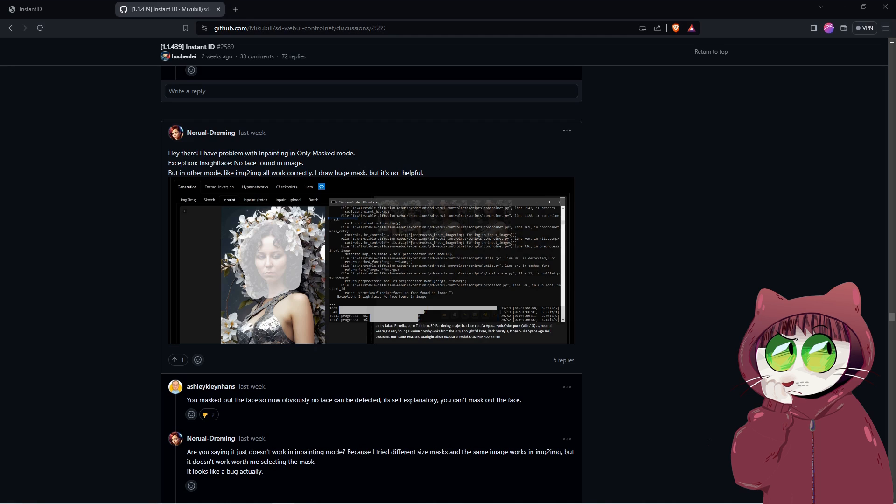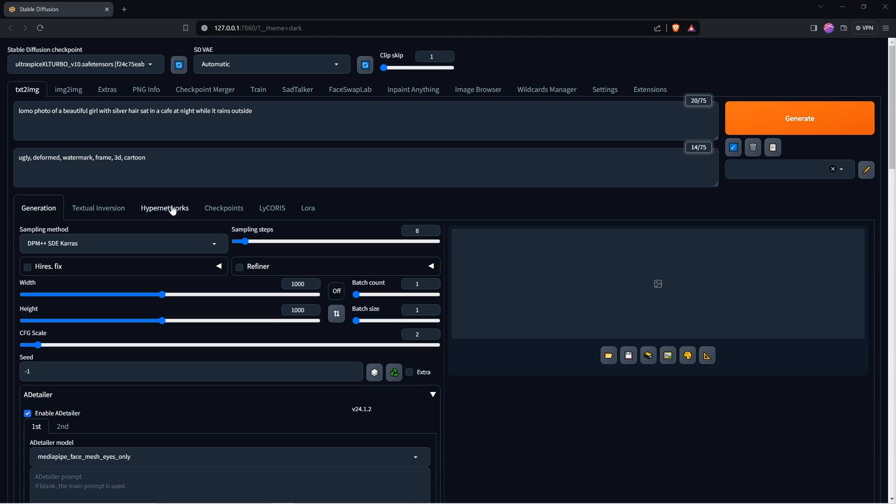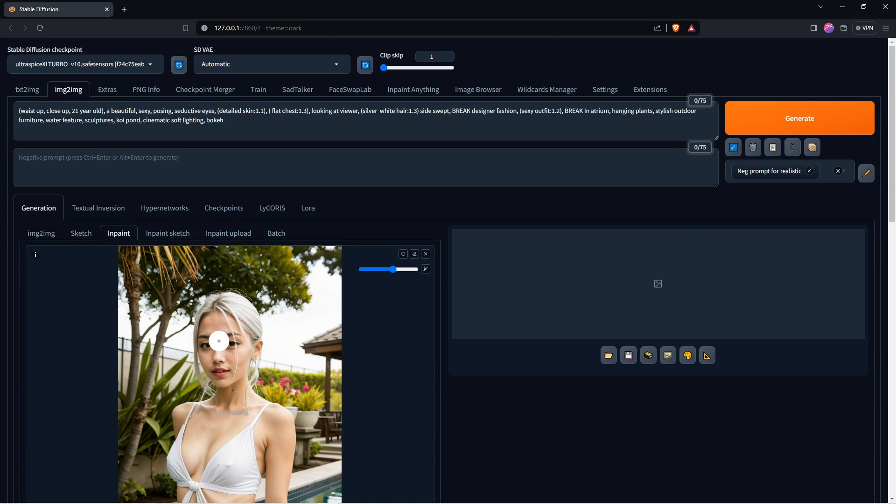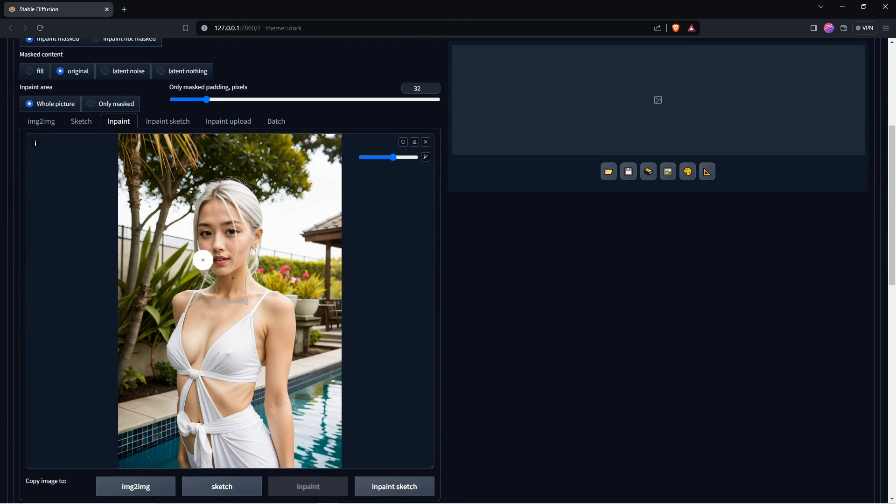We can also use Instant ID with inpainting existing images. A lot of people have struggled to get this to work, so I will show you the best way to do this. Go into the Image to Image tab, select the Inpaint tab and load your base image. Paint over the face and include some of the neck.